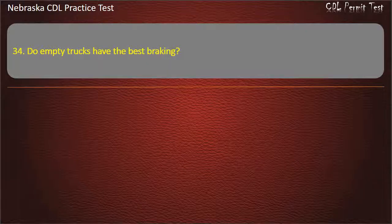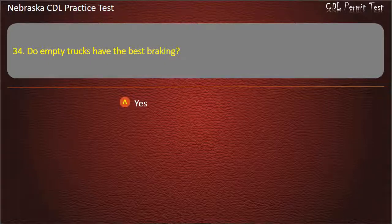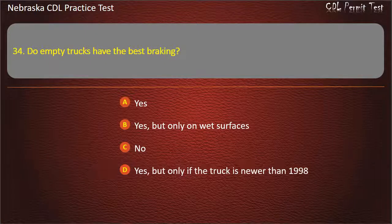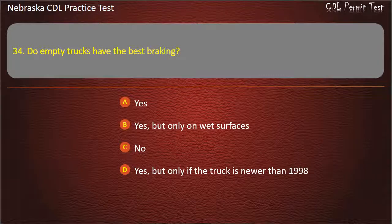Question 34. Do empty trucks have the best braking? Yes; yes, but only on wet surfaces; no; yes, but only if the truck is newer than 1998. Answer: No.